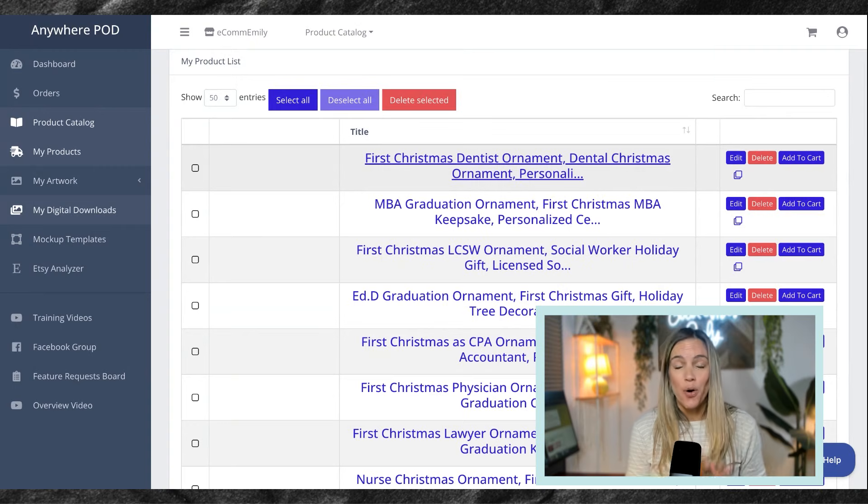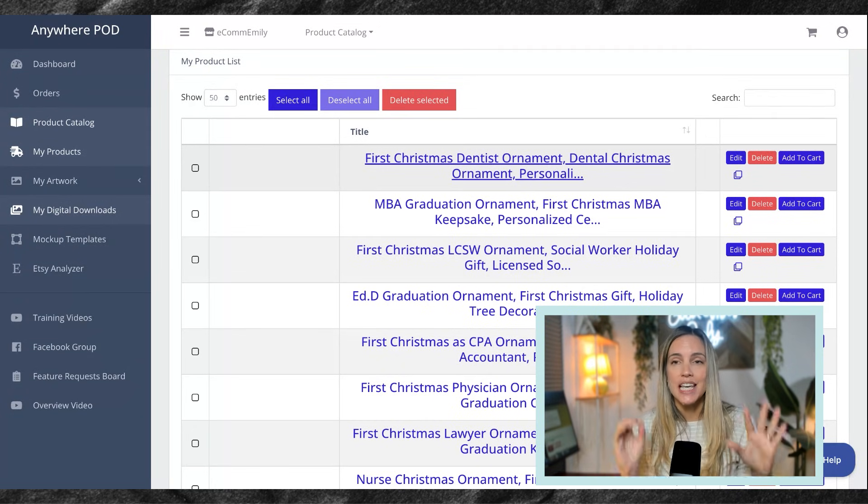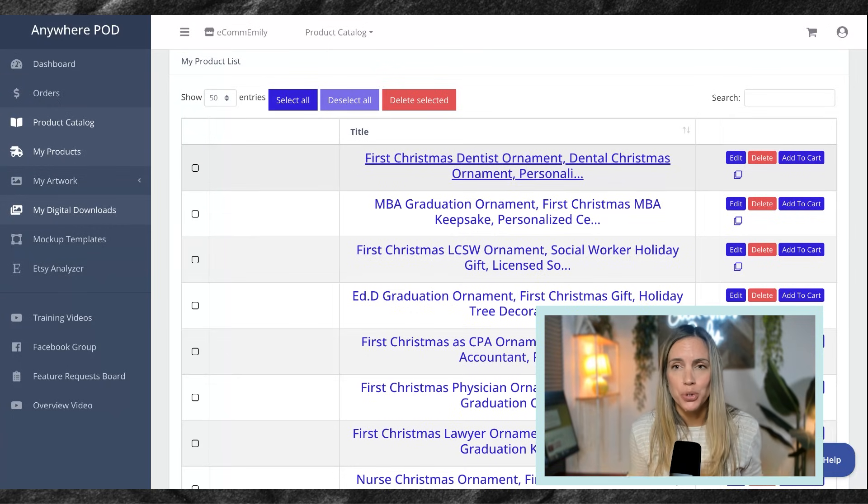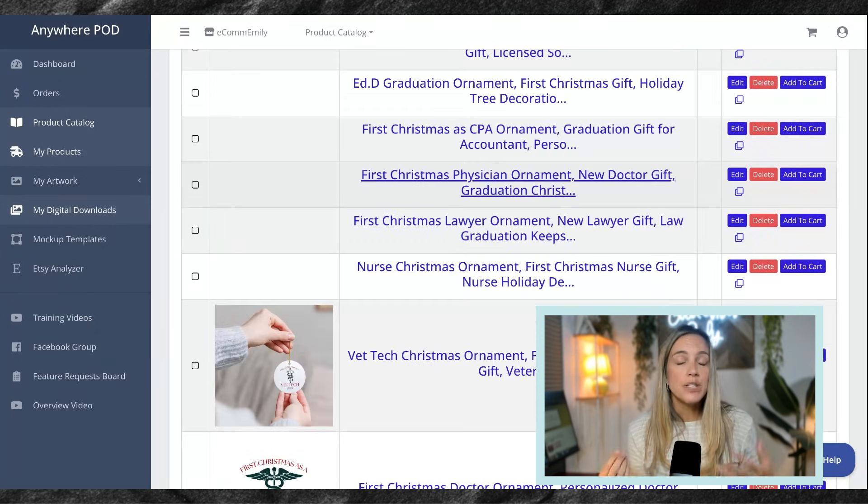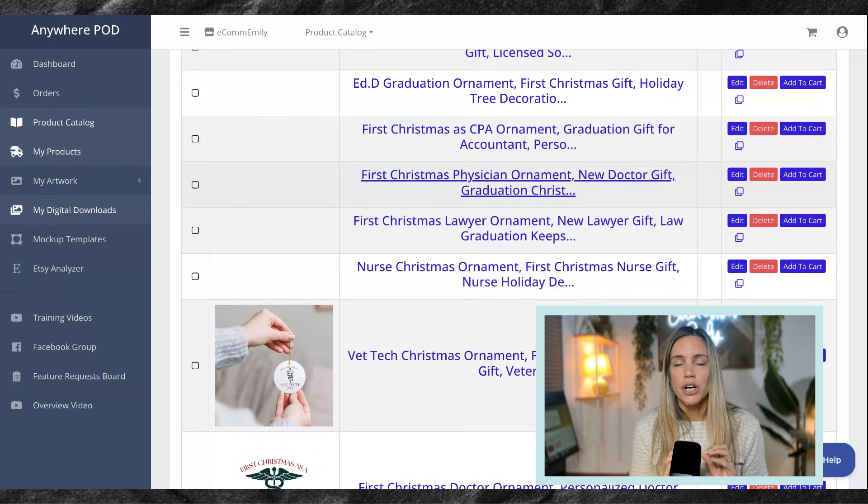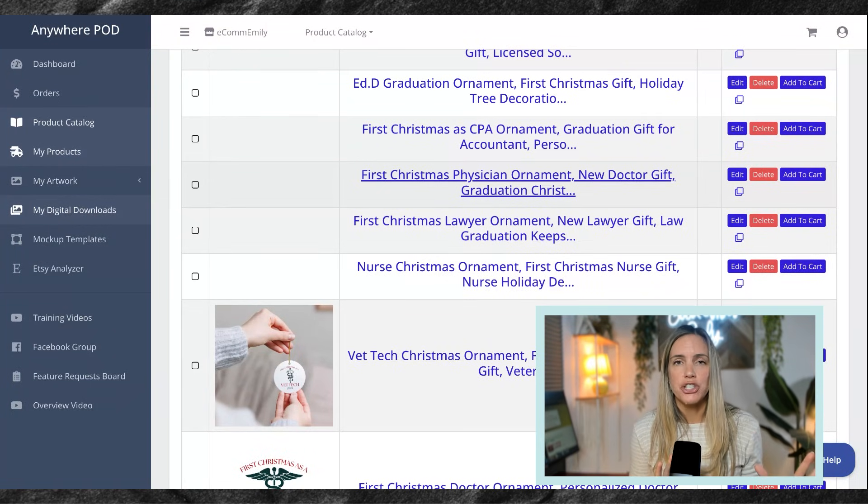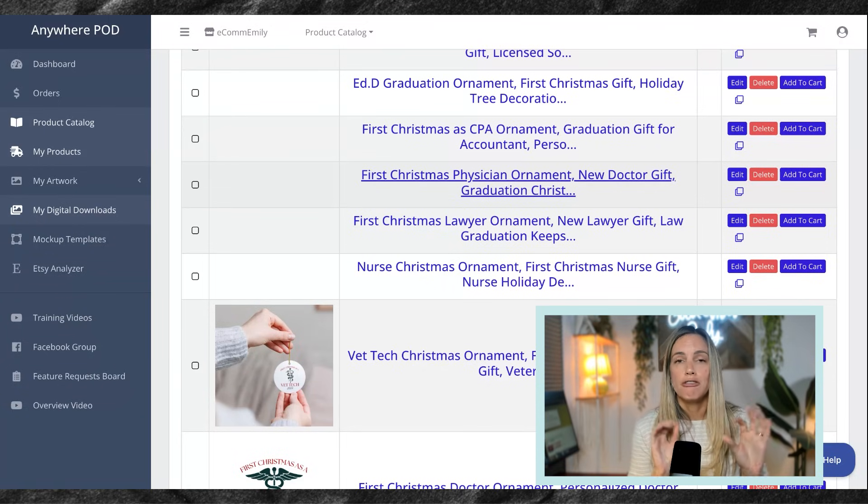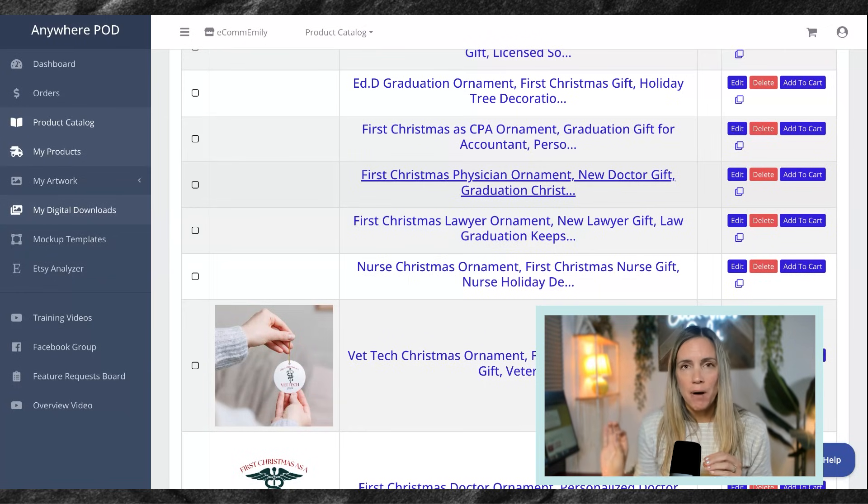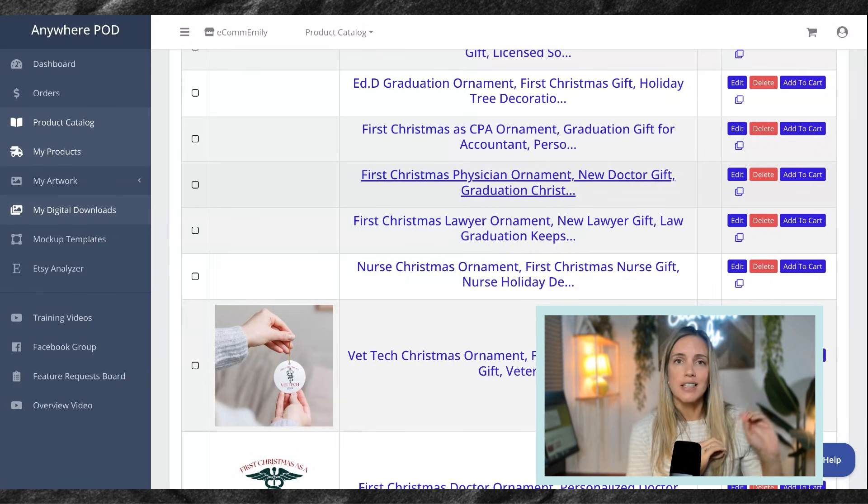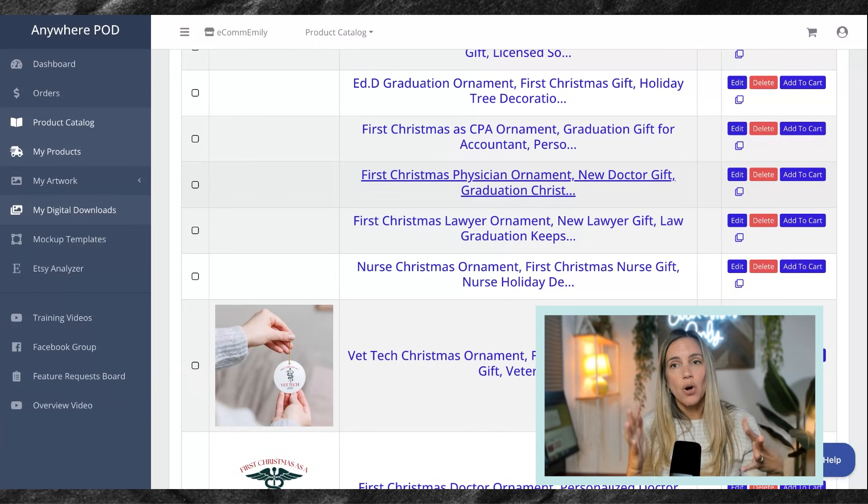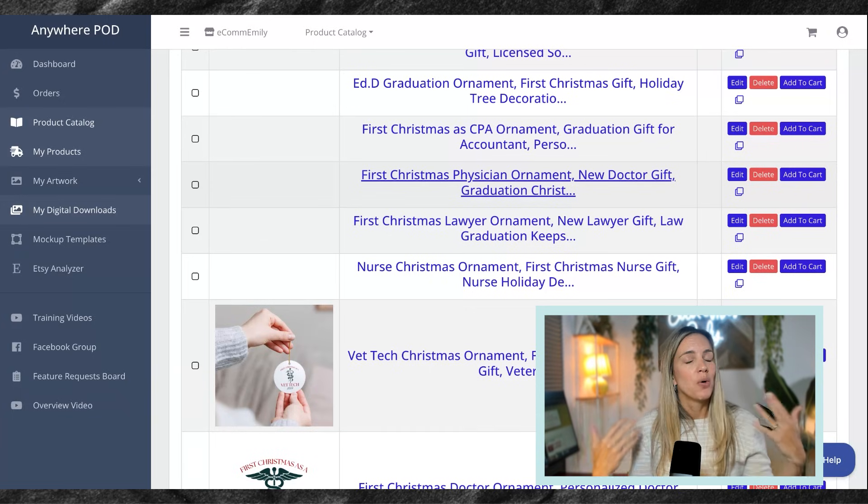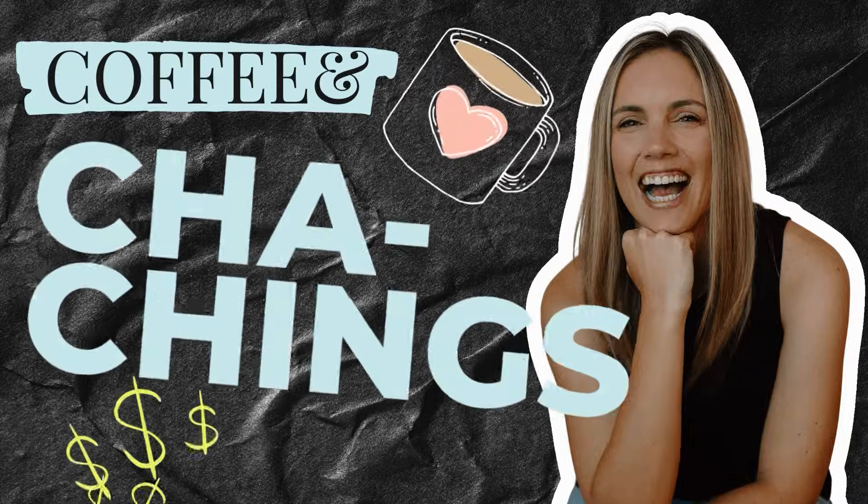And now on your products page, you are going to see all 24 of those extra designs populating into new product listings. And this will take a couple minutes for all of them to load. But what is incredible is it's going to be applying all of that information that we just put together, all the mockups. Everything is going to be done for you. So you are not having to go and create mockups in Canva, download them for each of these designs, upload them into Etsy. It's all being done right here in Anywhere POD while you sit back and have a sip of your coffee. And while we wait for those to load and before the big reveal of our 25 products we created in just a few minutes, it is time for this week's coffee and cha-chings.